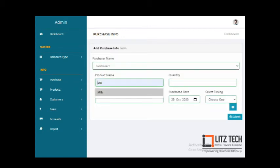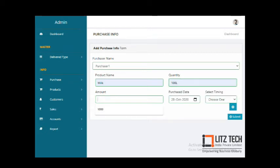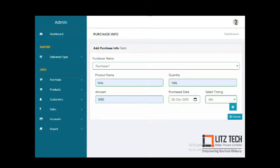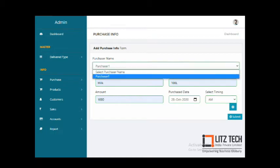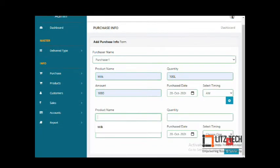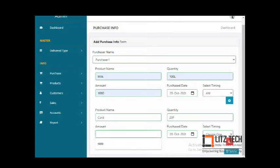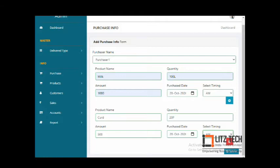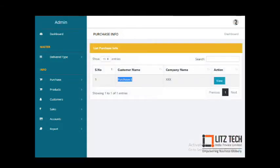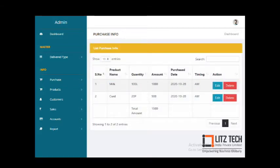You select a vendor and then add products — for example, milk — specifying the quantity, amount in rupees, purchase date, and timing (AM or PM). You can add multiple products; for example, adding another product like curd with an amount of 700 rupees. Once submitted, all purchased products are listed out with product name, quantity, amount, date, and total amount purchased.